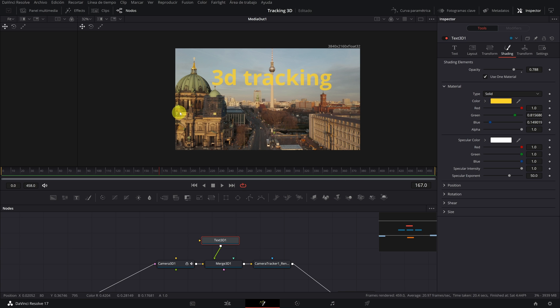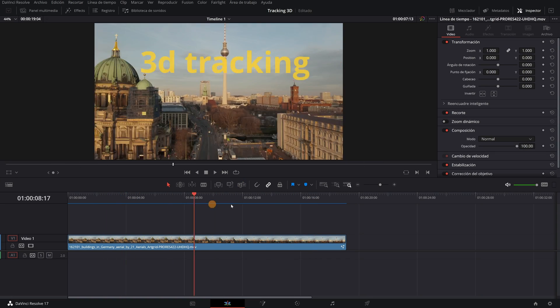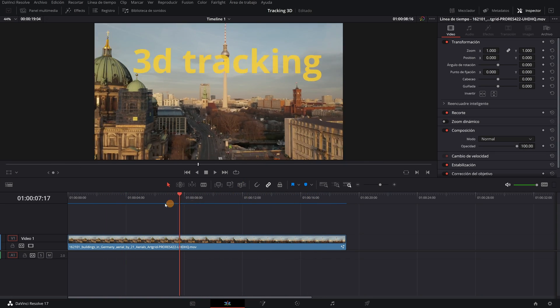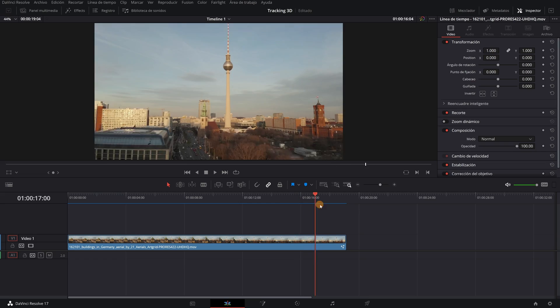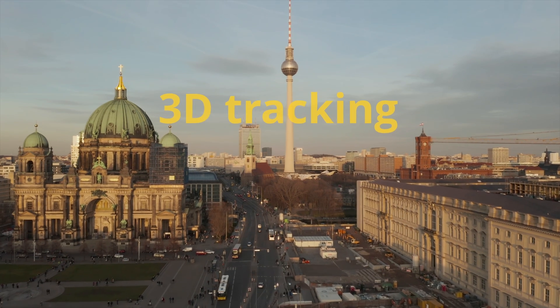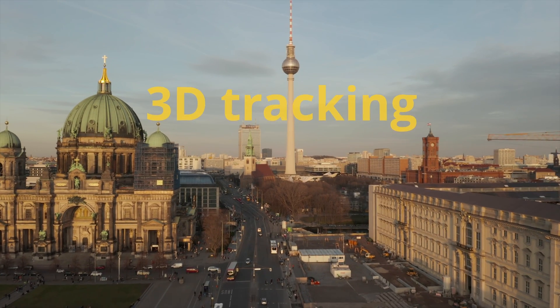You can now exit Fusion and return to the editing module, and you will have your text perfectly tracked with the video. Here I leave the final result. I hope this video has been helpful to you.